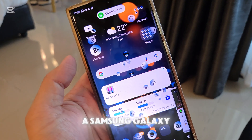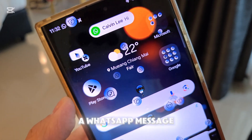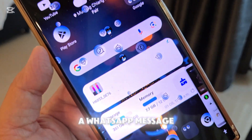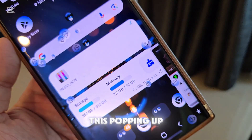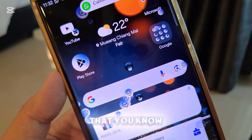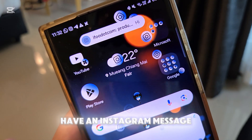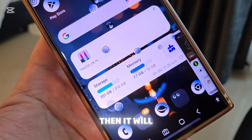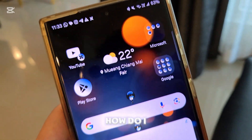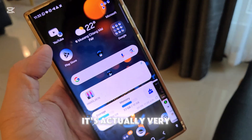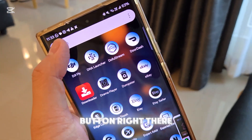On a Samsung Galaxy device, you can actually set it up so that if you have a WhatsApp message, you'll see a logo like that popping up — so you know there's a message. If you have an Instagram message, it will show up as an Instagram icon as well. How do you set this up? It's actually very easy. First, go to the search button and look for Good Lock.